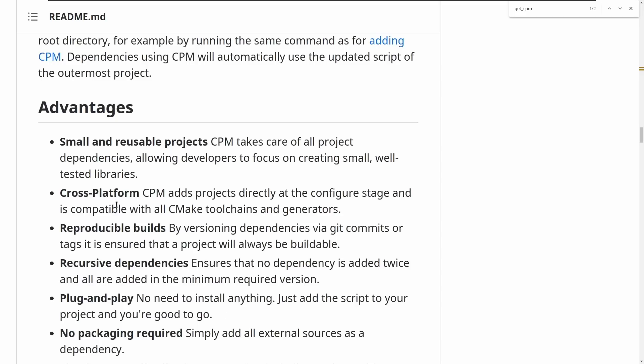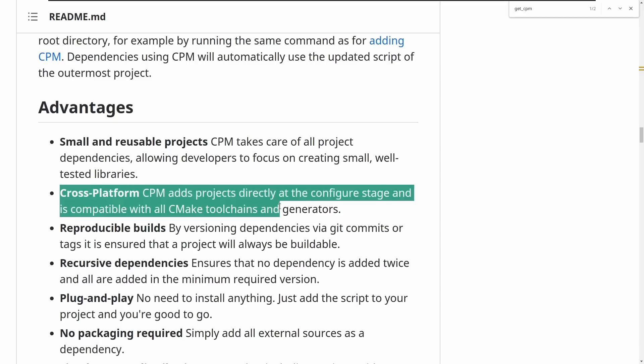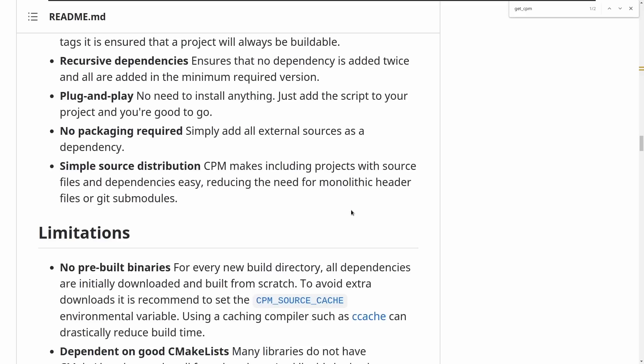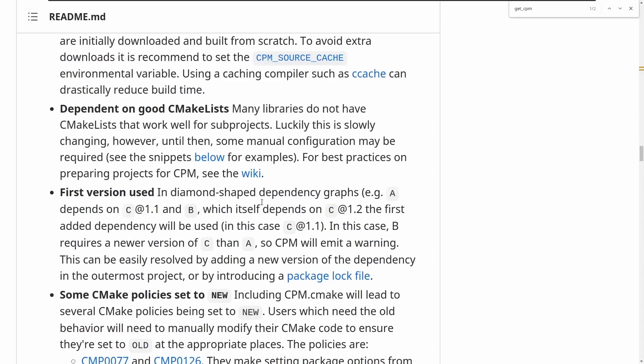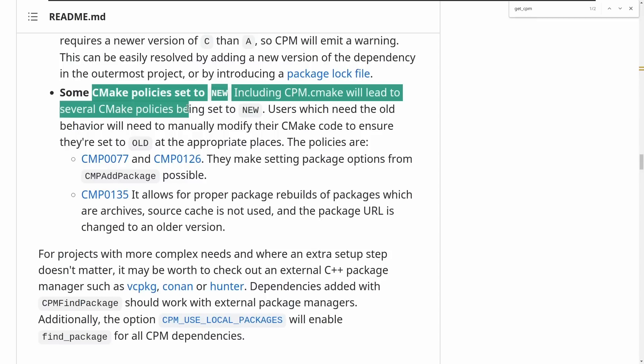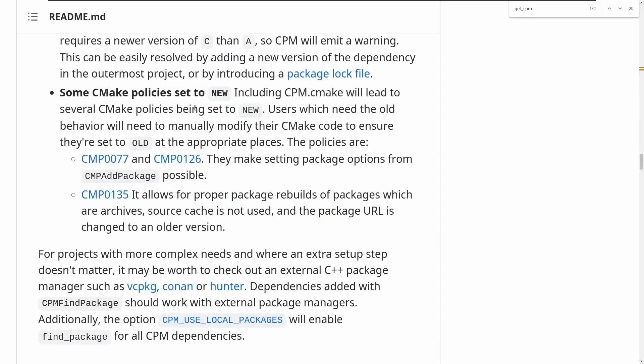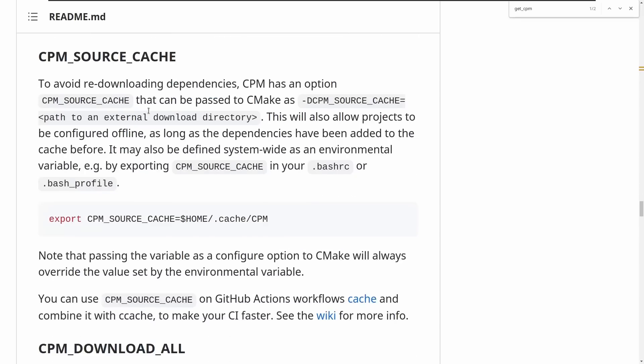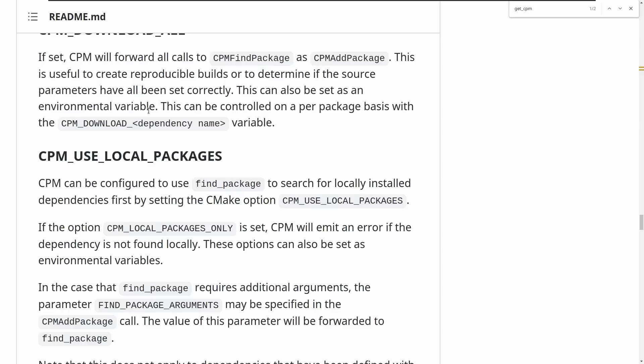This is by nature going to be cross-platform and work exactly with all of the tools that you're currently using, your current toolchain, because it's all running from inside cmake. There's no external things to work with. It does work with dependent on having a good cmake list, so not all projects are going to work very well as dependency, and it's possible that the subprojects are going to set policies for you that you don't like, and you can read up more on the documents here.